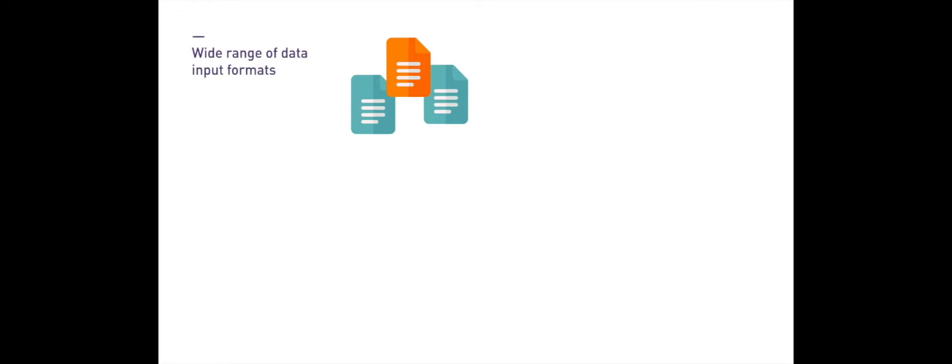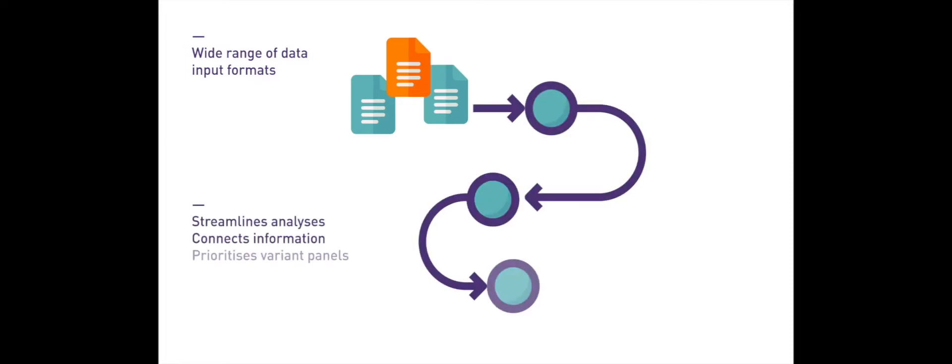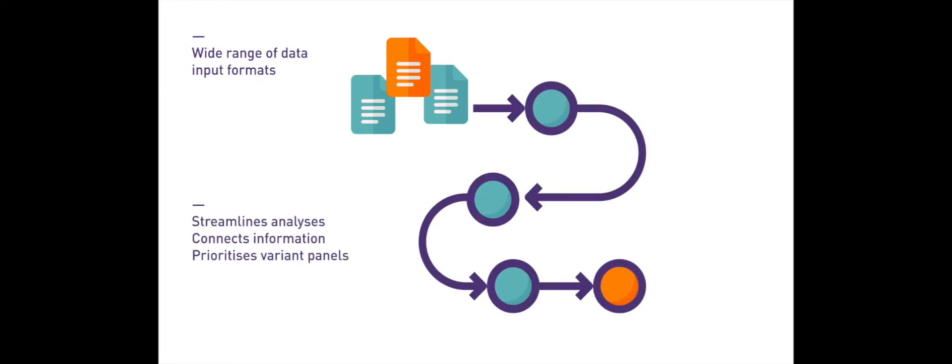SNPnexus allows for a wide range of data input formats, including both single and batch queries. It streamlines complex data analysis and connects information from different sources, allowing for the prioritization of variant panels associated with disease.